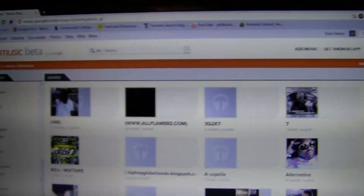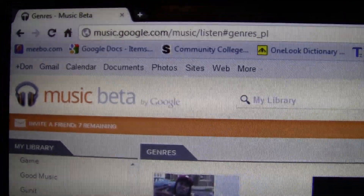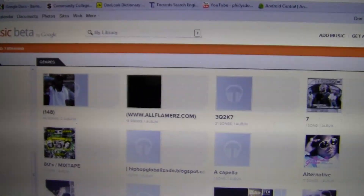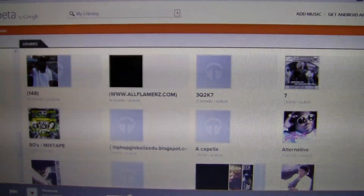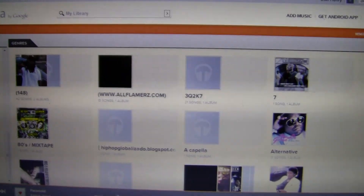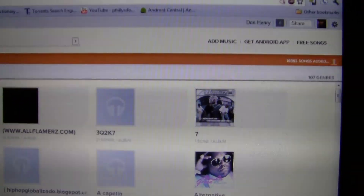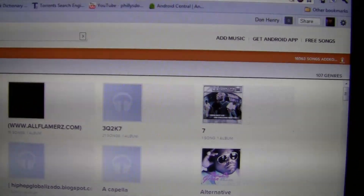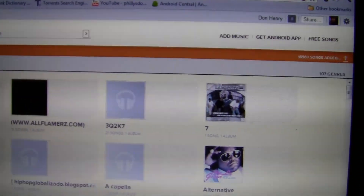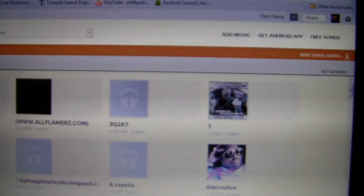Hello world, today I'll be talking about Google Music Beta, a cloud-based music player. You can upload all your music online and play your music from anywhere on any device, whether it's a PC, Mac, iPad, iPod Touch, iPhone, or Android device — you can play it from anywhere.